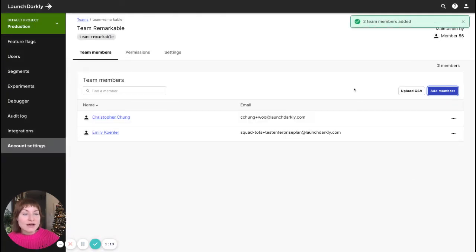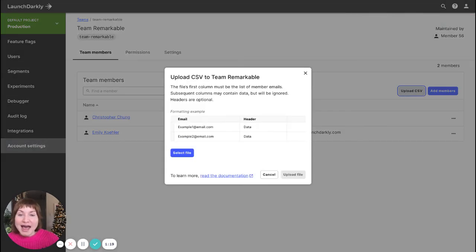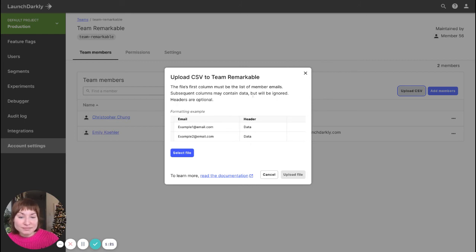You also have the option to upload a CSV file of member email addresses if you'd like to add members to the team in bulk.